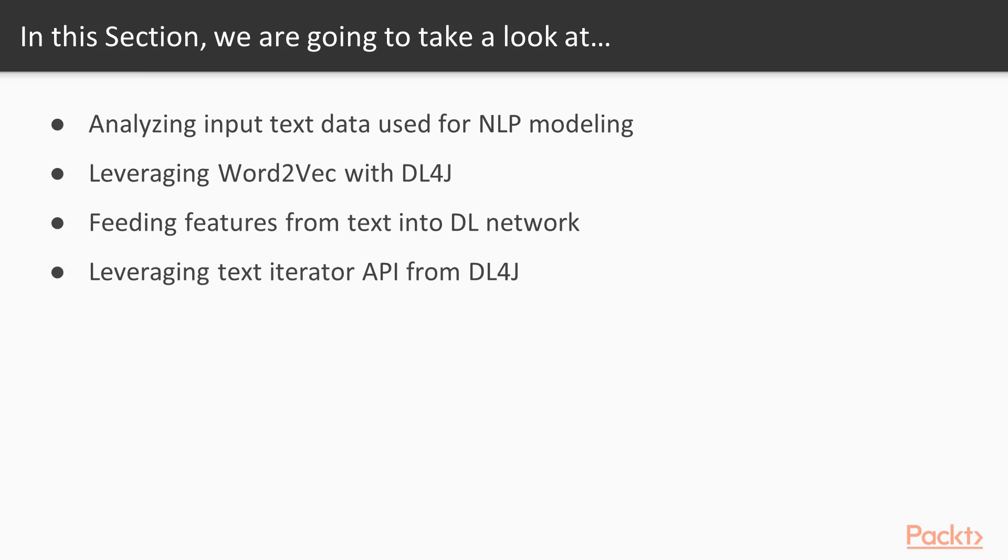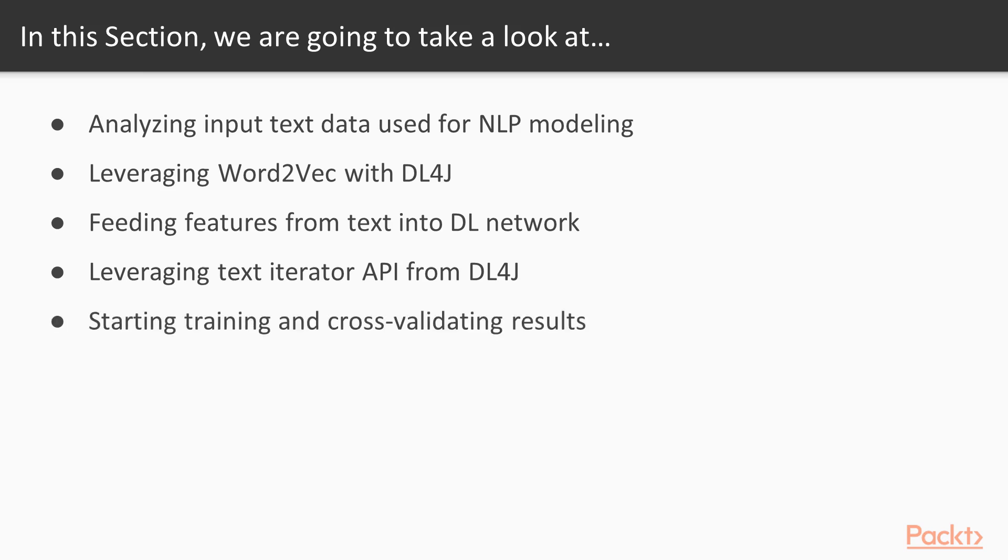The fourth video will be about leveraging the text iterator API from Deep Learning 4J. We will extend the text iterator that will feed our deep learning model with actual data and plug it into the Deep Learning 4J API. Finally, we'll focus on training and cross-validating our results, validating if our models worked as expected and seeing actual numbers showing precision and other measurements.